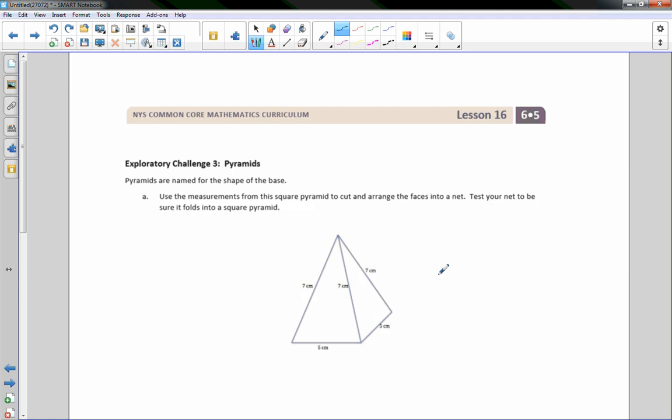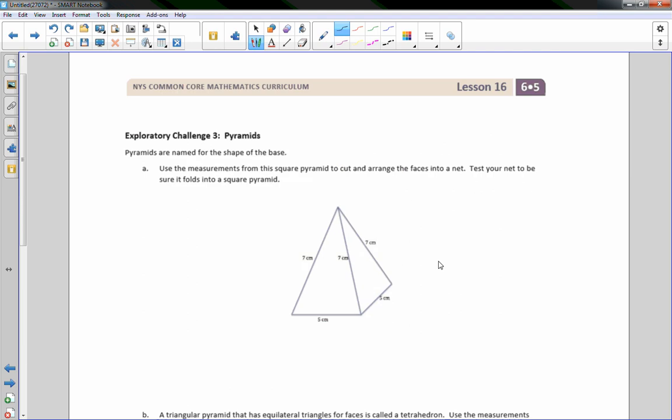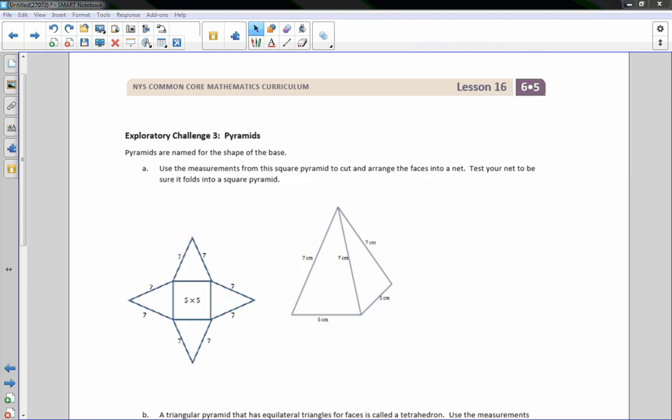Exploratory challenge three. Pyramids. Pyramids are named for the shape of the base. Use the measurements from the square pyramid to cut and arrange the faces into a net. Test your net to be sure it folds into square pyramids. This is what the net should look like for this one. It is a base of five by five. So it is a square for the base. And then if we fold each side down, there's one behind we can't see and there's one on the left side we can't see. This is what it would look like from an aerial view with the sides folded down.